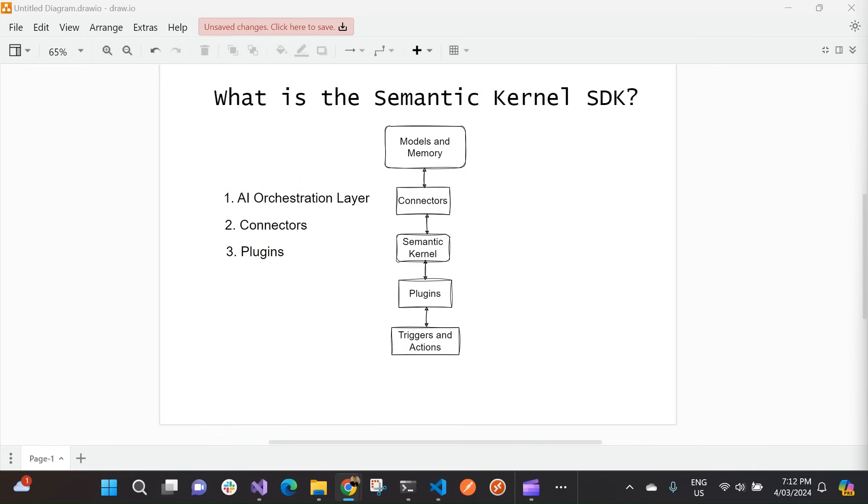So as an extensible SDK, we can use Semantic Kernel to use large language models from OpenAI, Azure OpenAI, HuggingFace, and more. We can do this by combining our existing C-sharp, Python, and Java code with these models so that we can build agents that answer questions and automate processes for us.